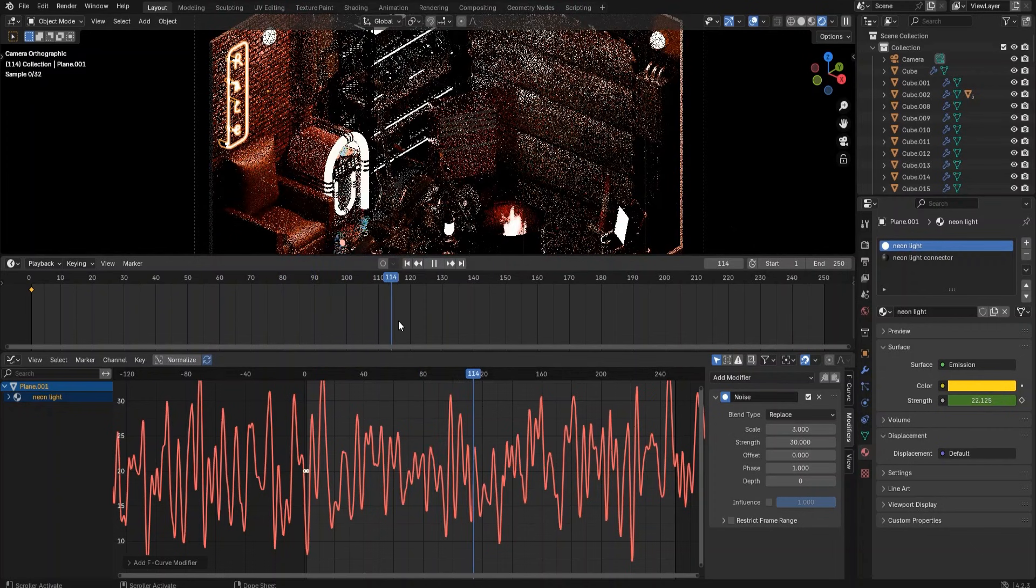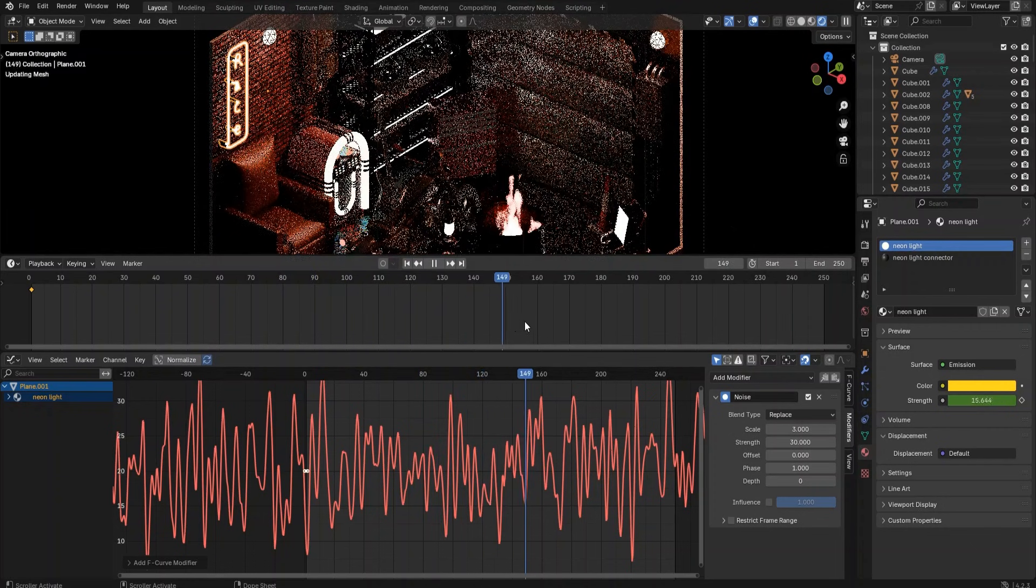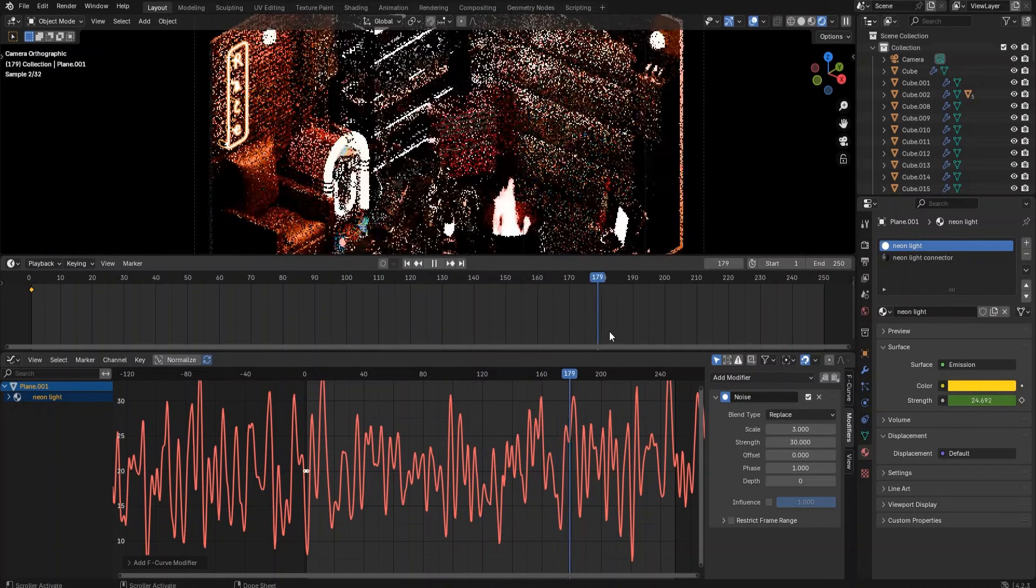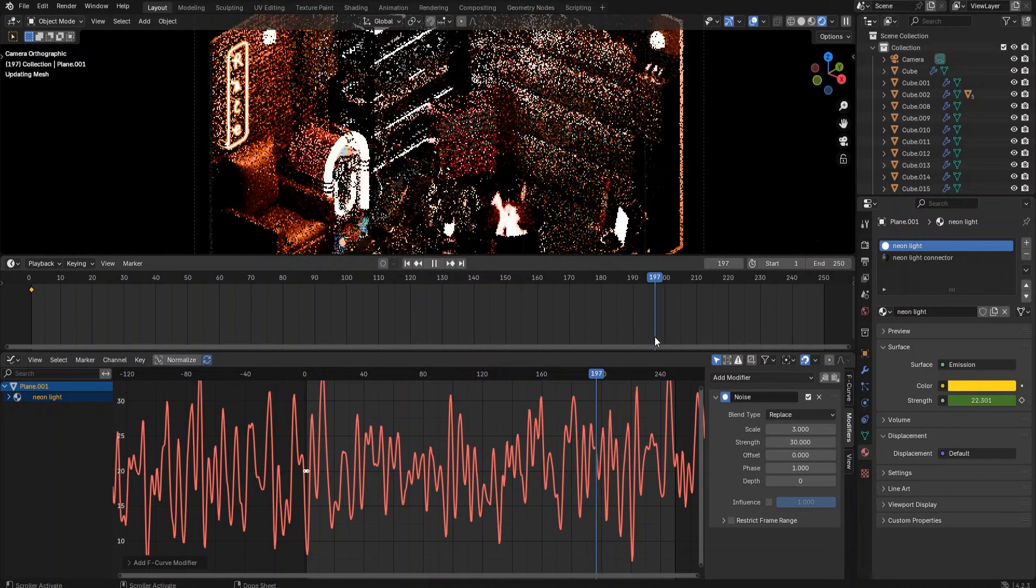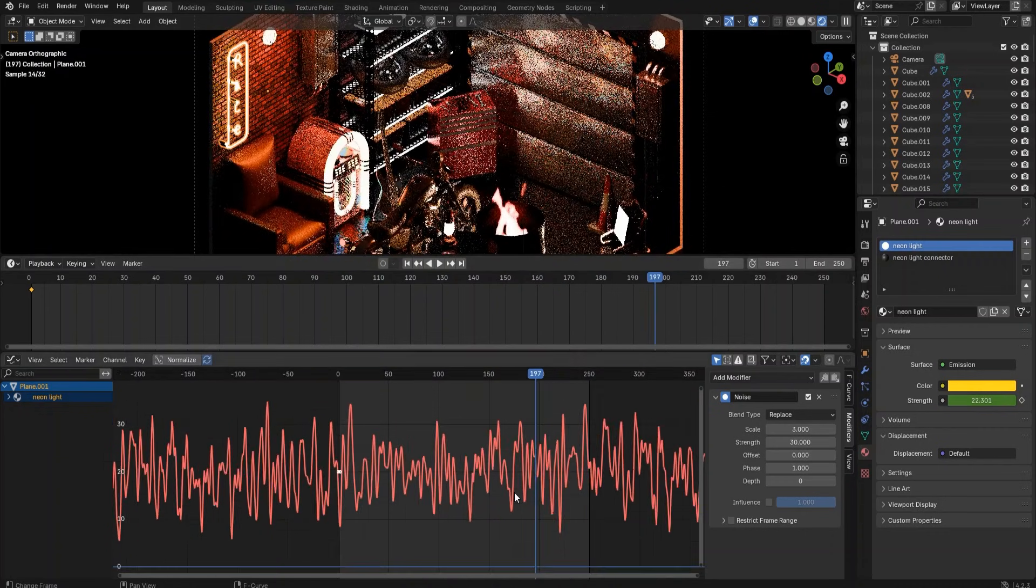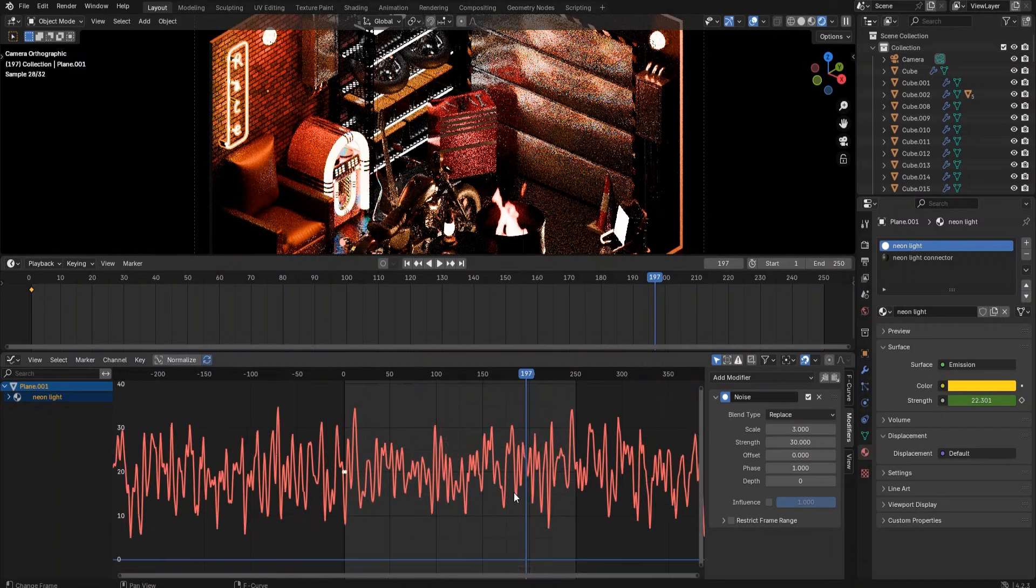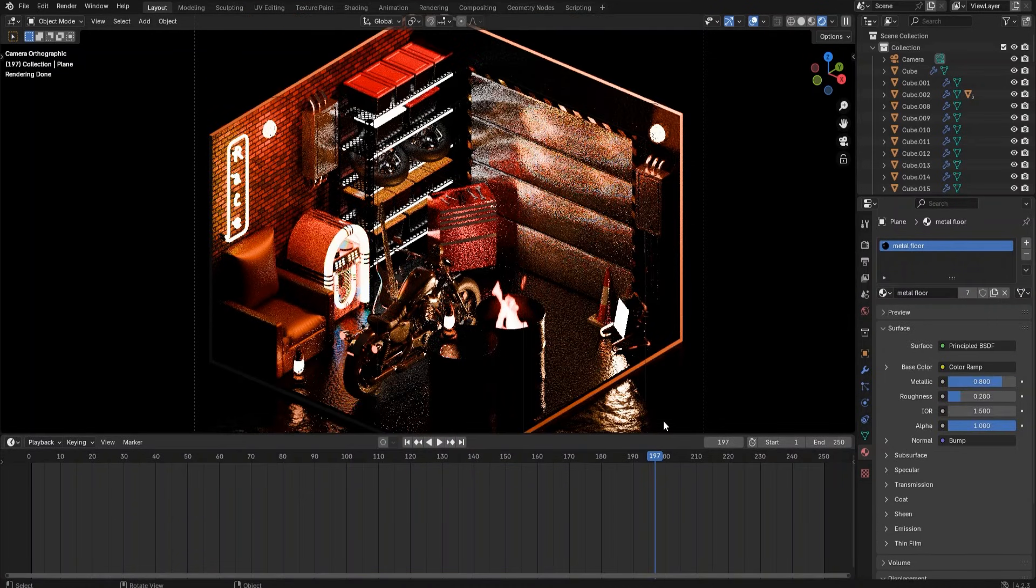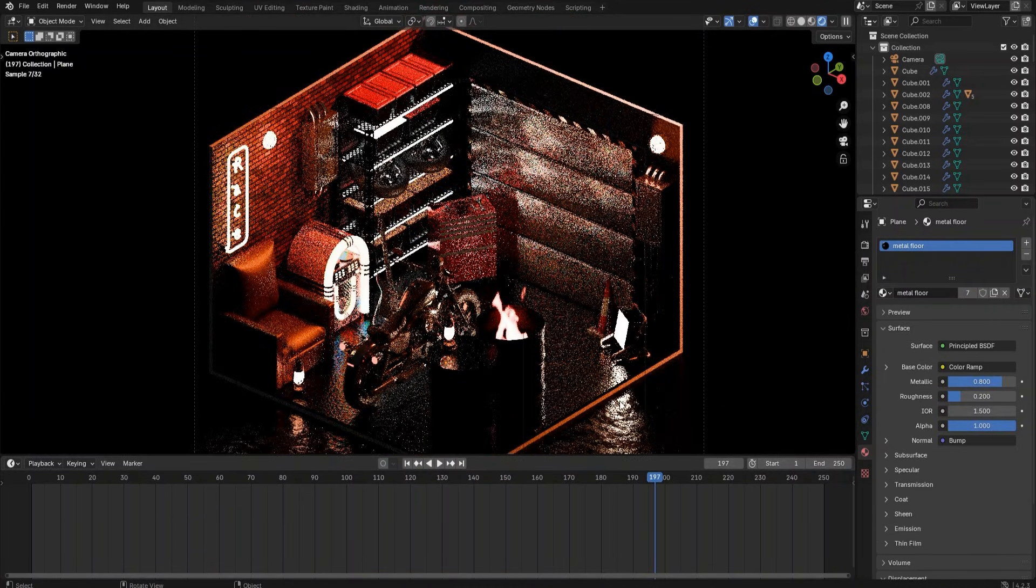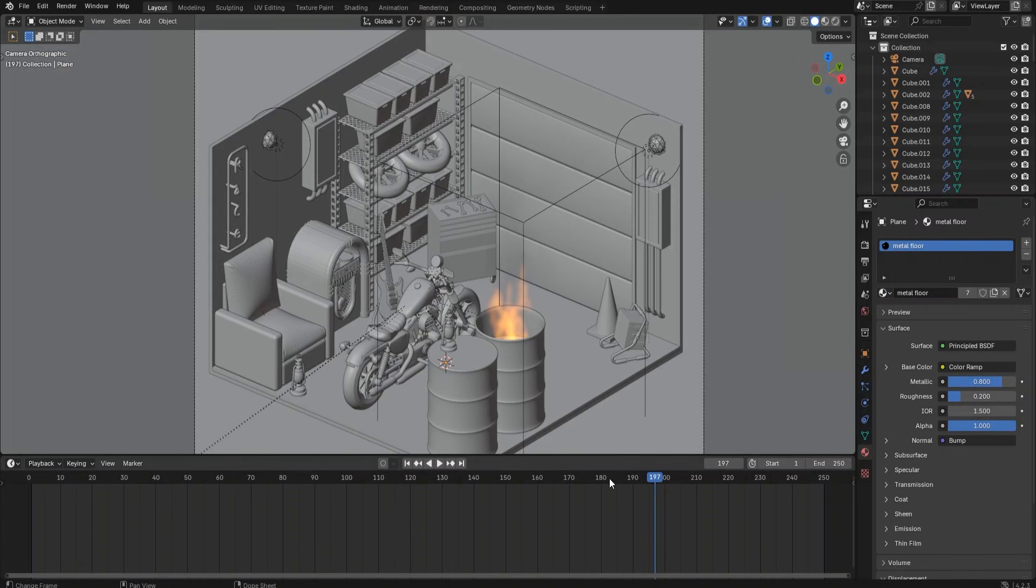Play the animation. We can see the neon light is flickering in the render preview mode.